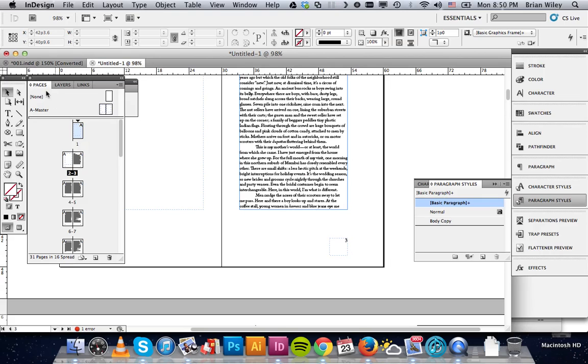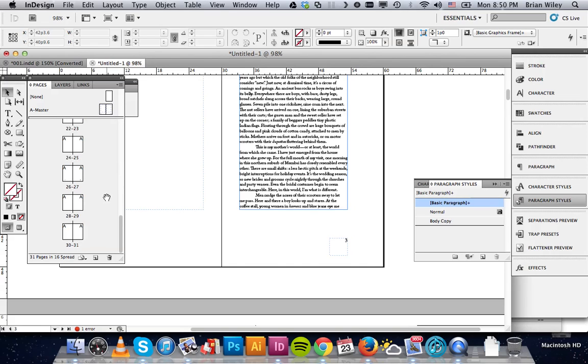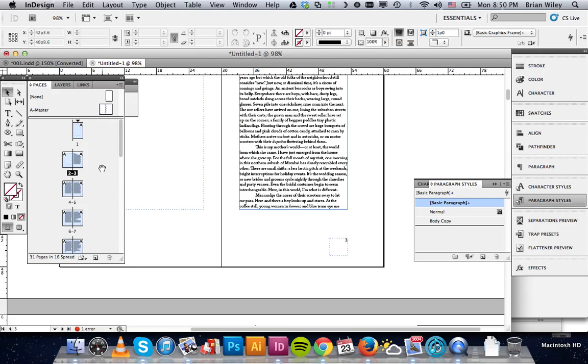You need to have your pages palette open, and you need to select all of the pages in your document. You can simply click on page 1, scroll all the way to the bottom, hold down shift, and click on your last page. And you'll see they all go blue, which means they're all selected.